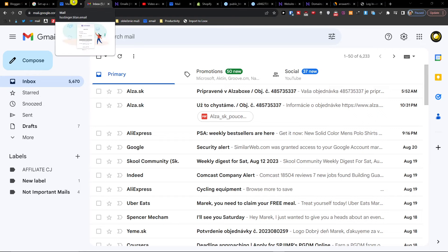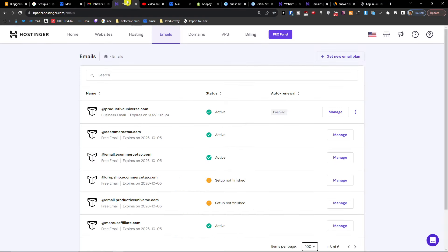Hey guys, my name is Markus and in this video I'm going to show you step by step how you can connect your Hostinger account with your Gmail account. It's nothing difficult and it's pretty easy. Let me start first on how you can set up your email account in Hostinger and then we will go to Gmail.